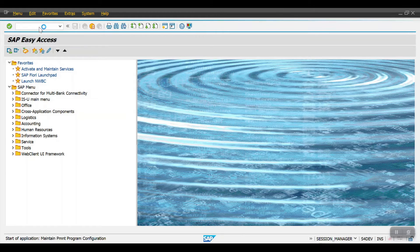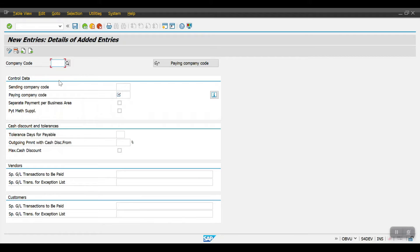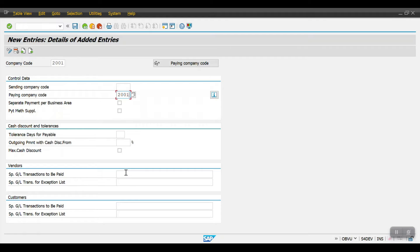To configure, access transaction code FBZP, hit Enter, and click on All Company Codes. Click on New Entries — my company code is 2001 and my paying company code is also 2001. In a real-time scenario the paying company code could be different like 2002 or 2003. If you use the business area concept and need separate payment line items by business area, select that option. Maintain any cash discount, tolerances, or vendor special GL accounts as needed, then click Save.